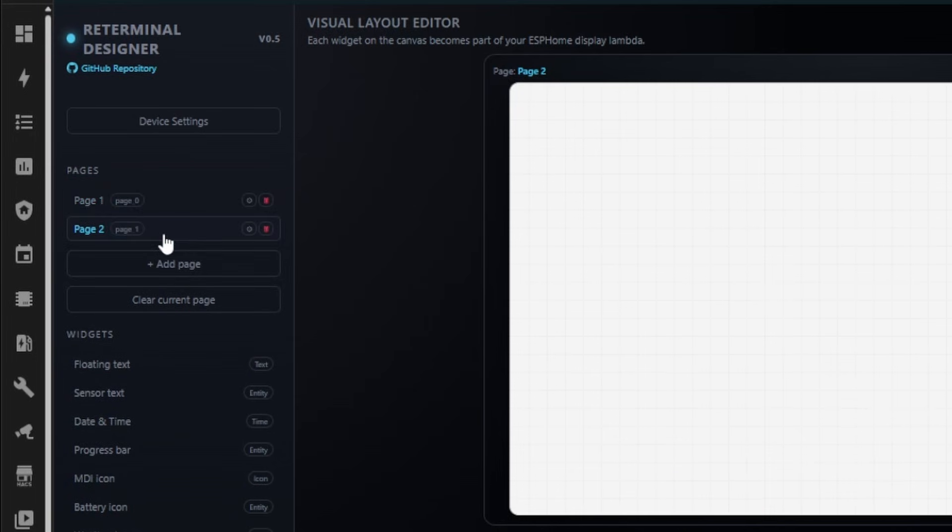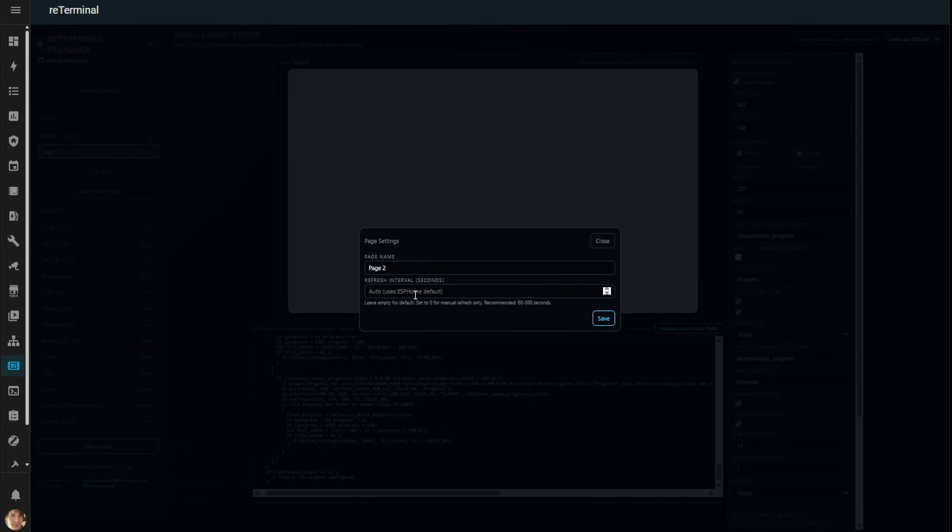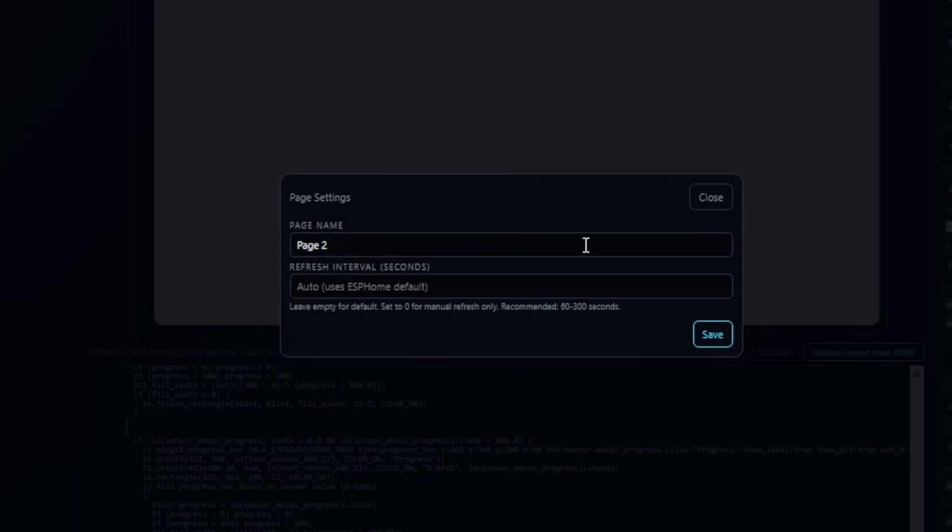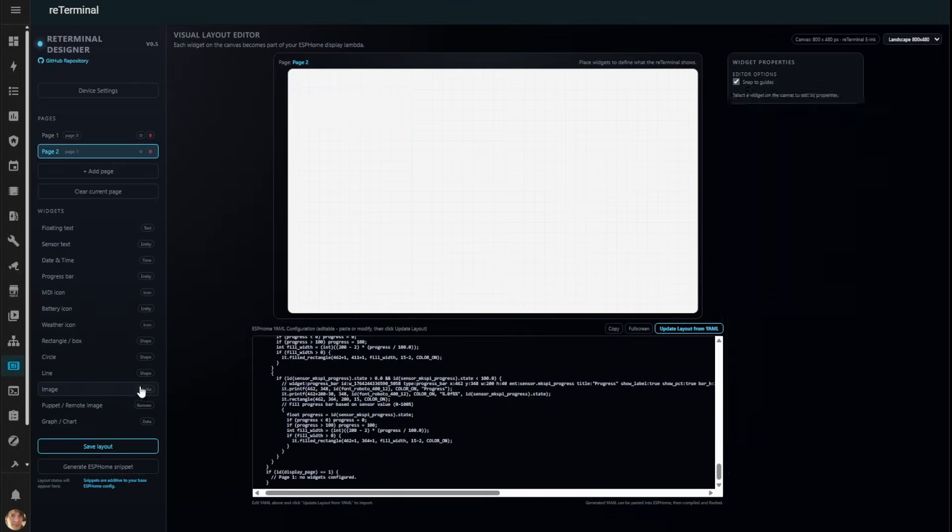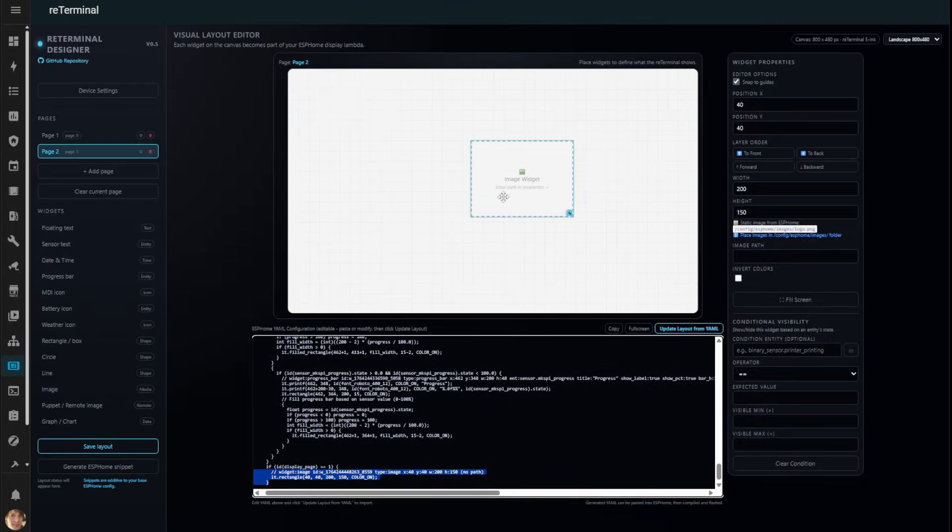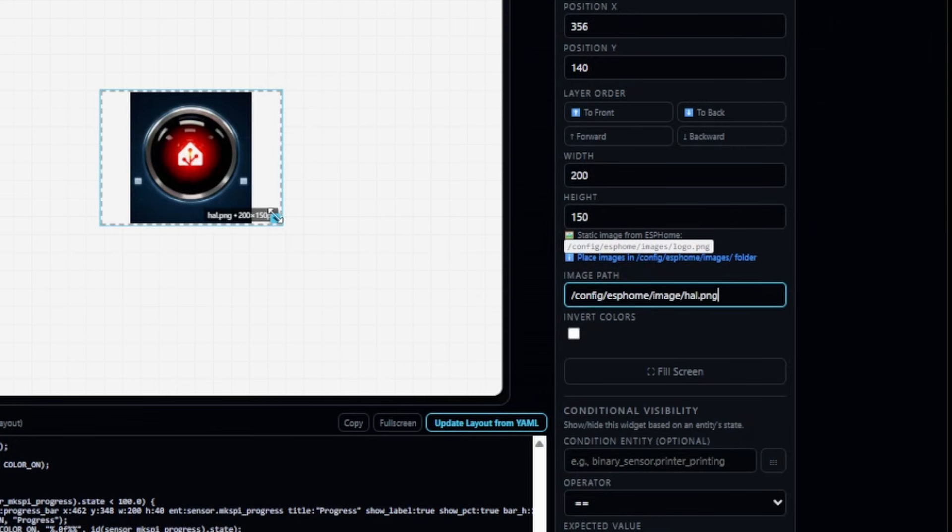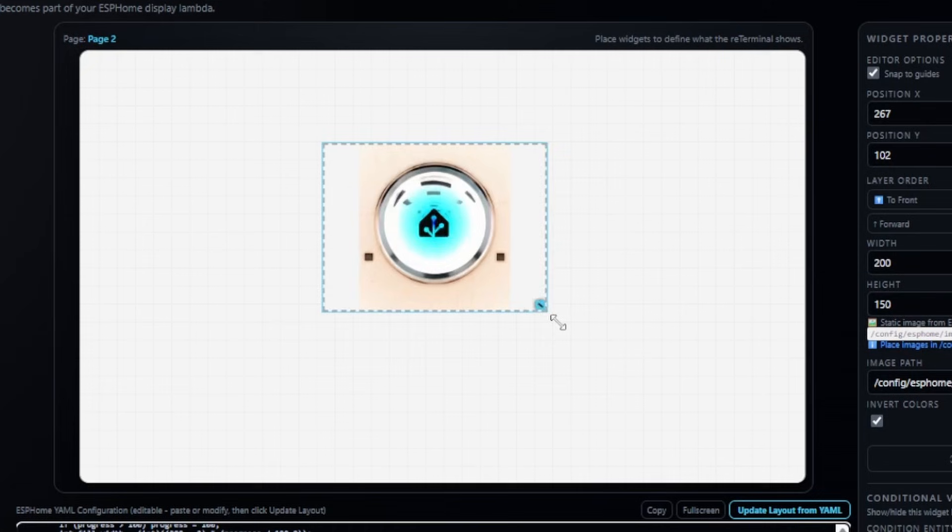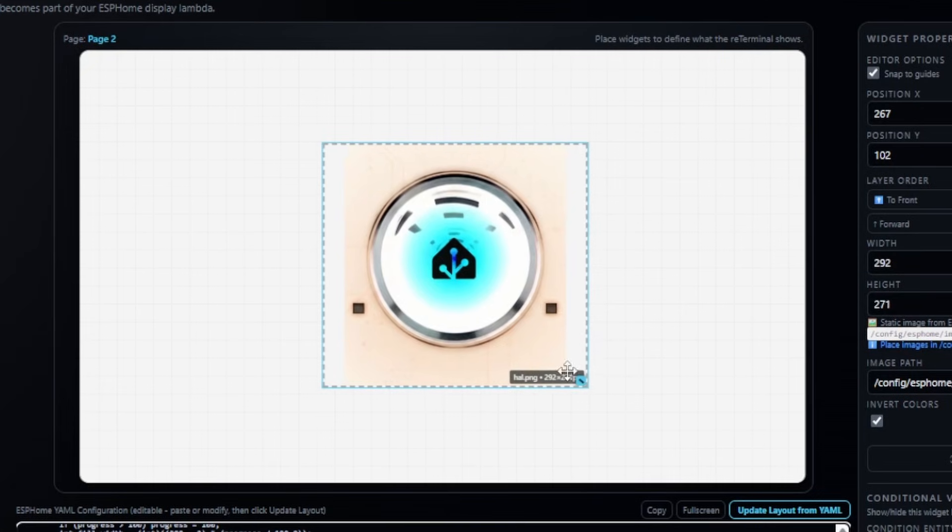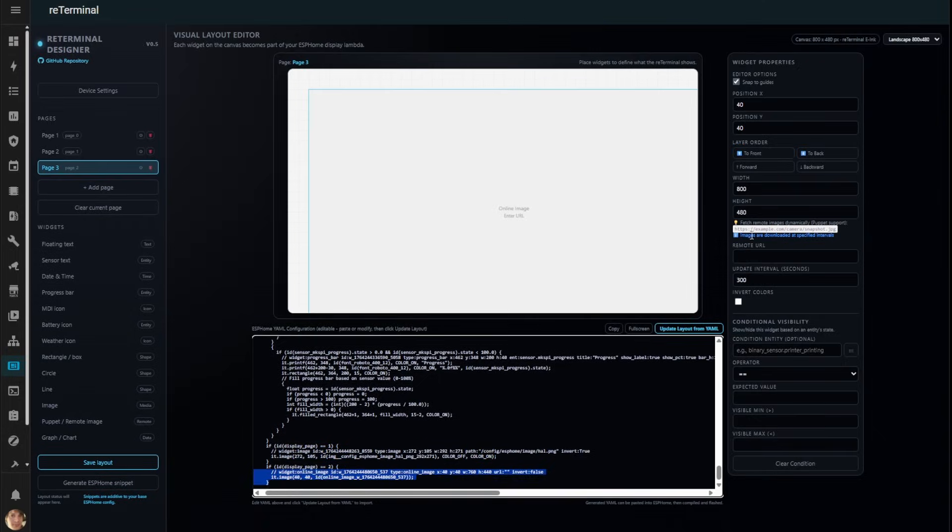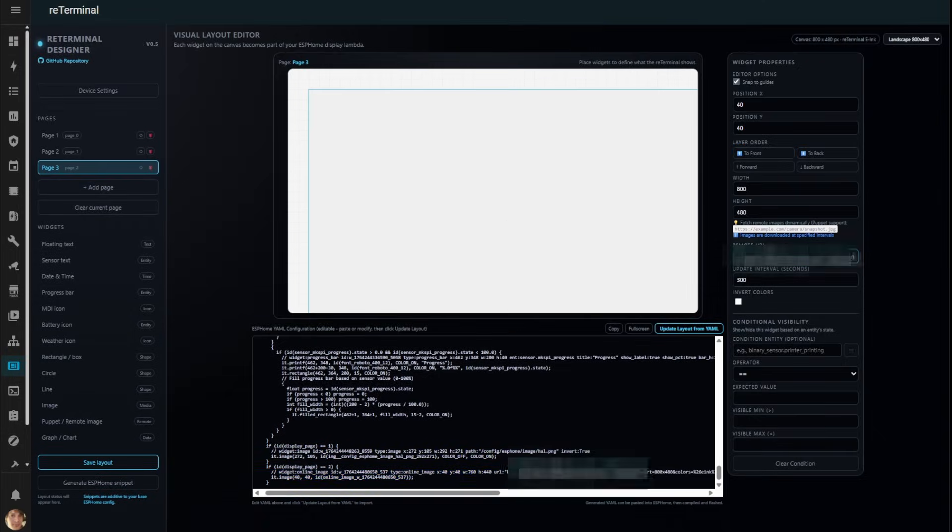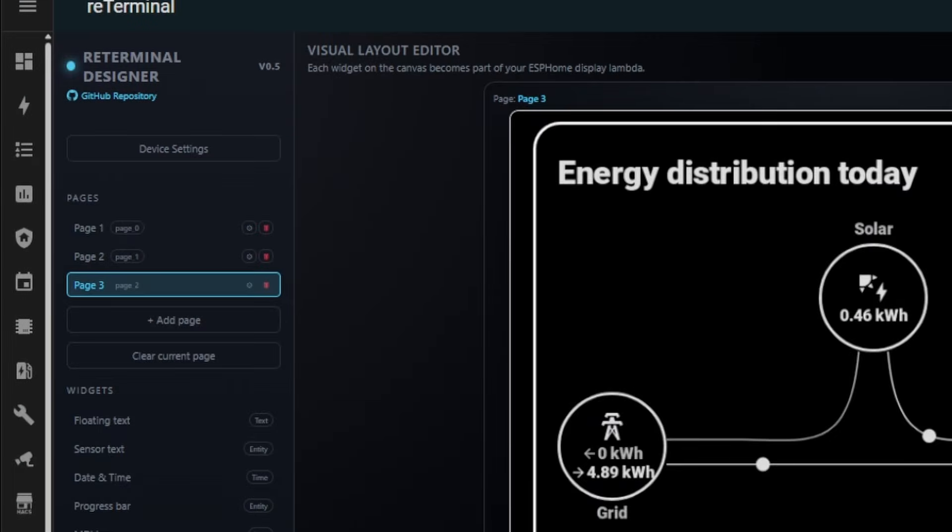The editor supports multiple pages and you can even specify different refresh rates for each page. Want to add images? Just provide a file path and you'll get a live preview in the editor. Resize and position it however you like. This works with remote images too, like screenshots from the Puppet add-on that captures Home Assistant dashboards.